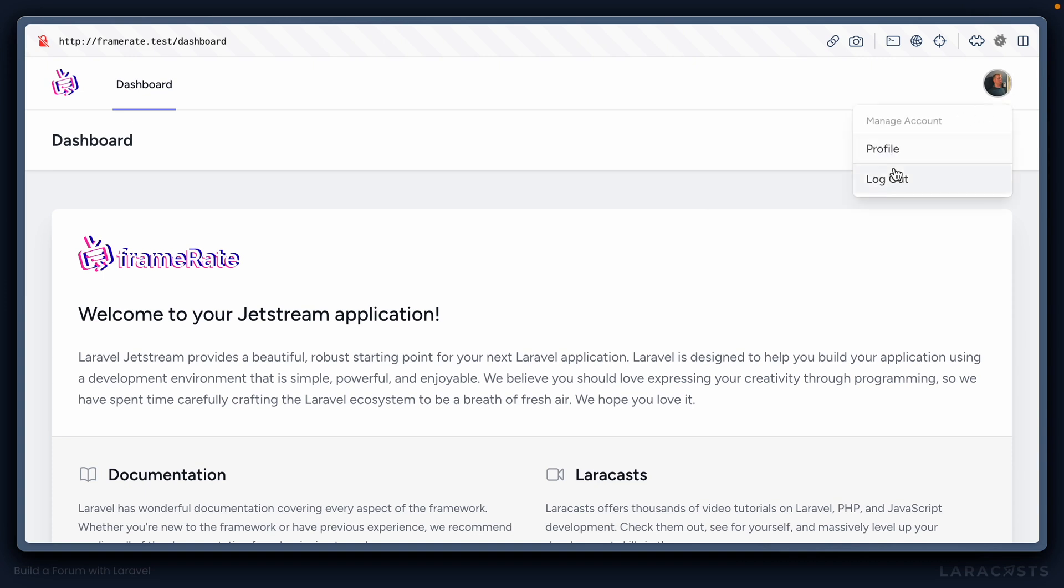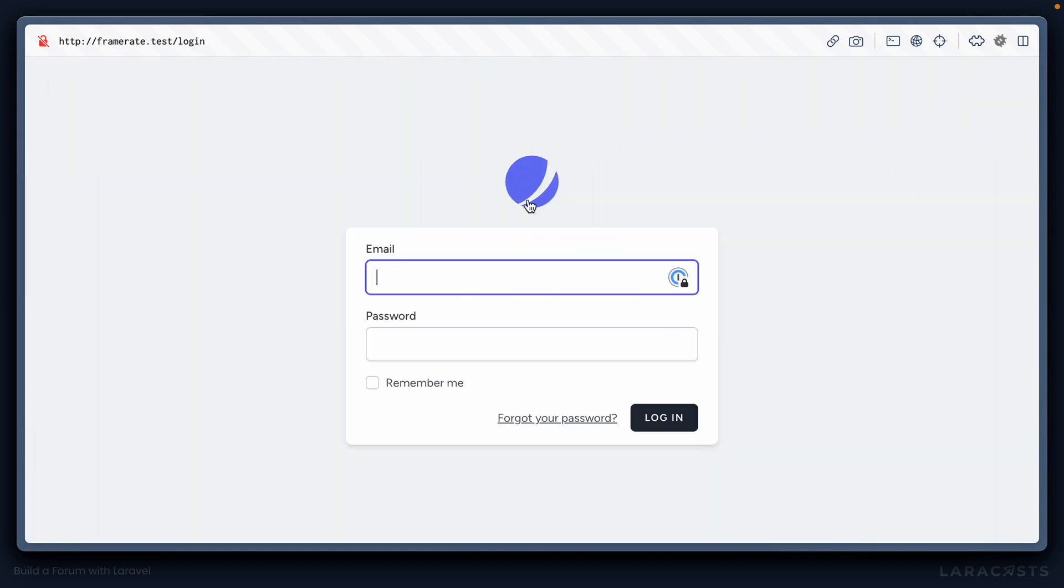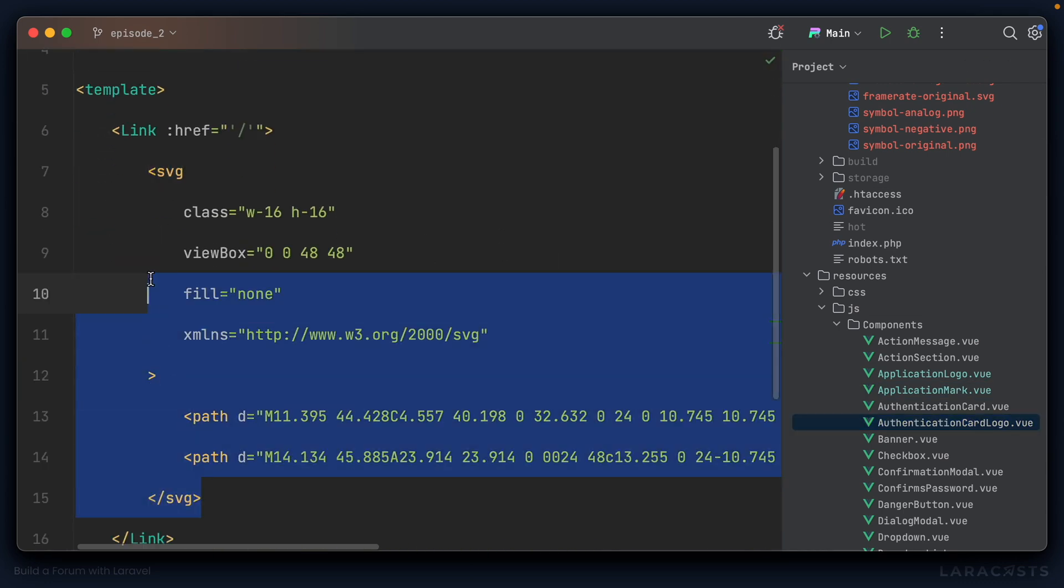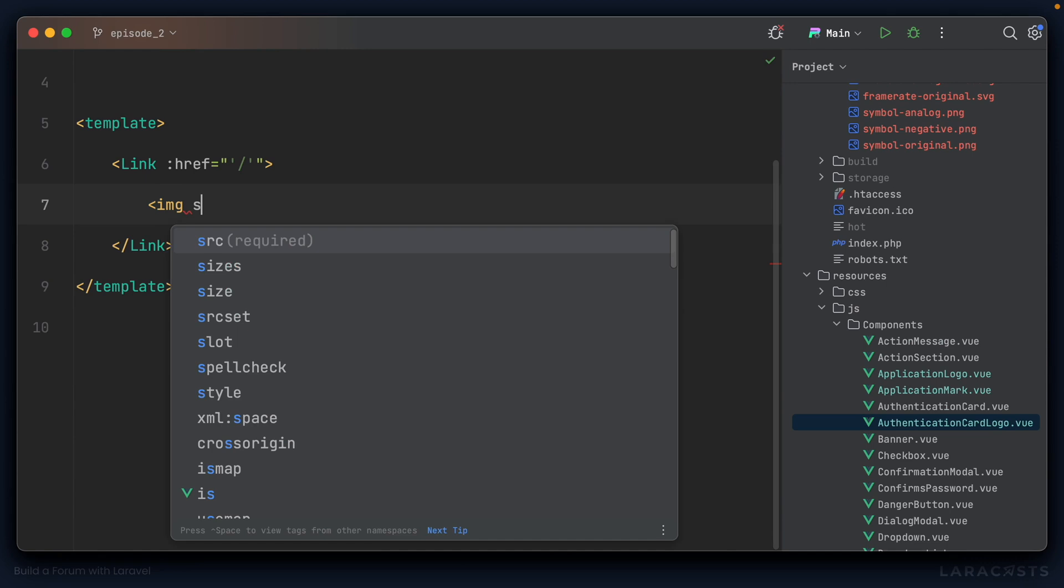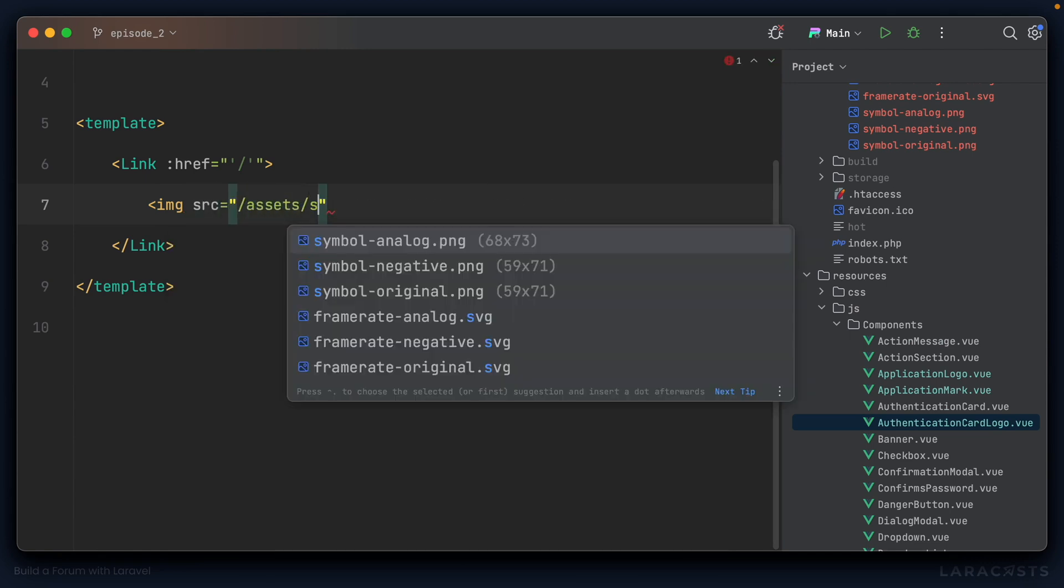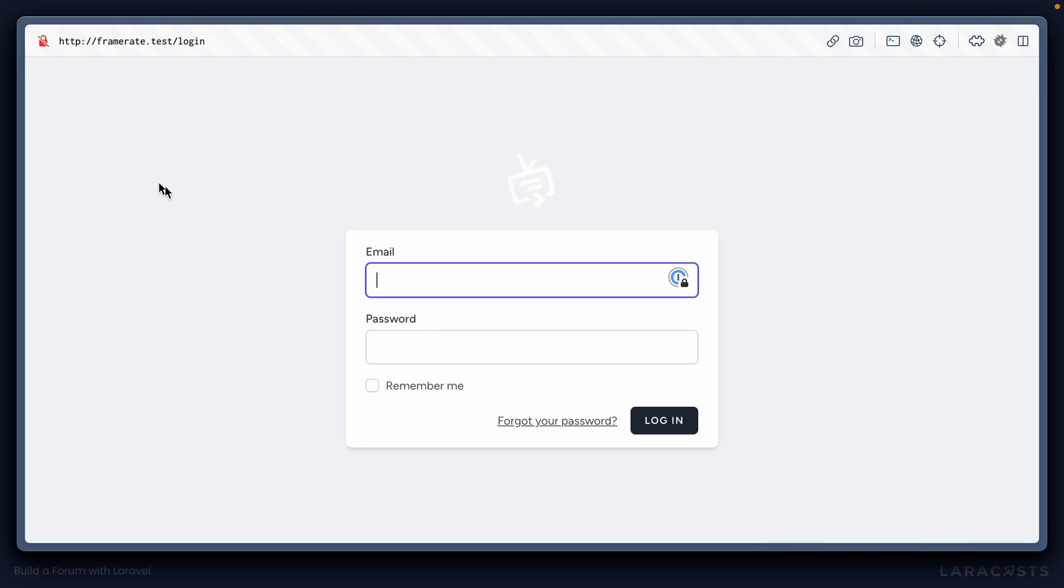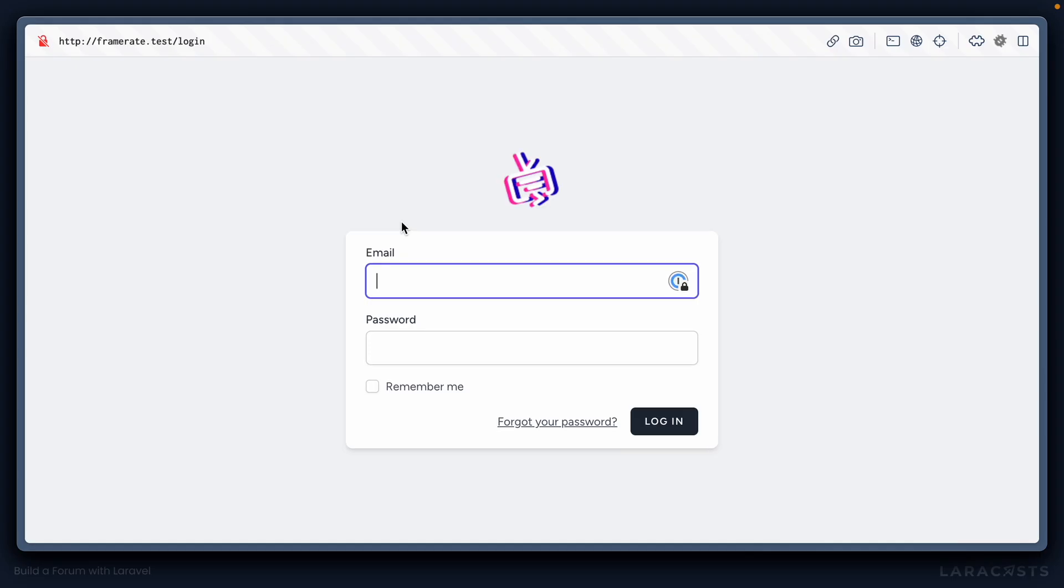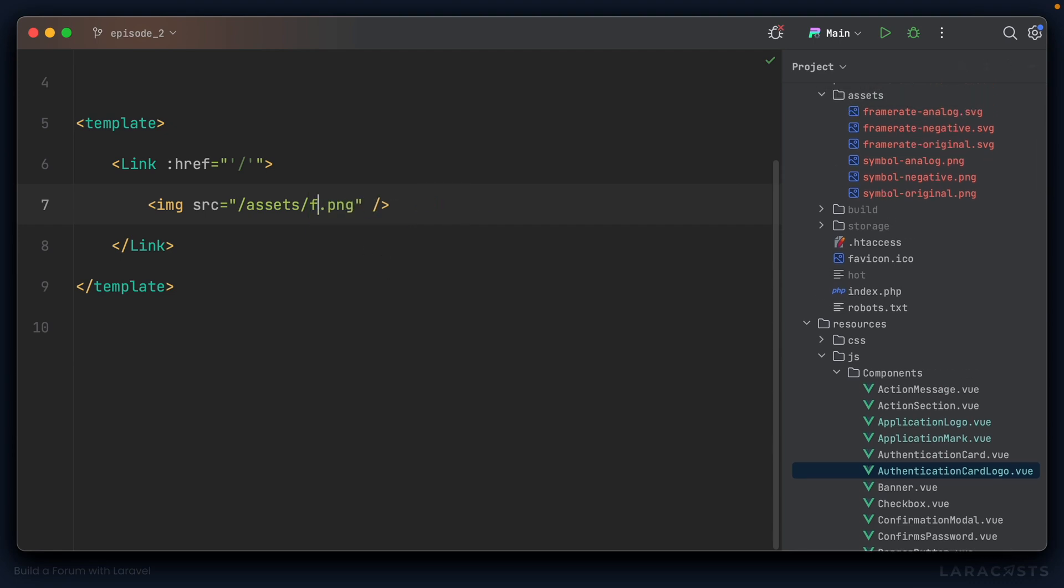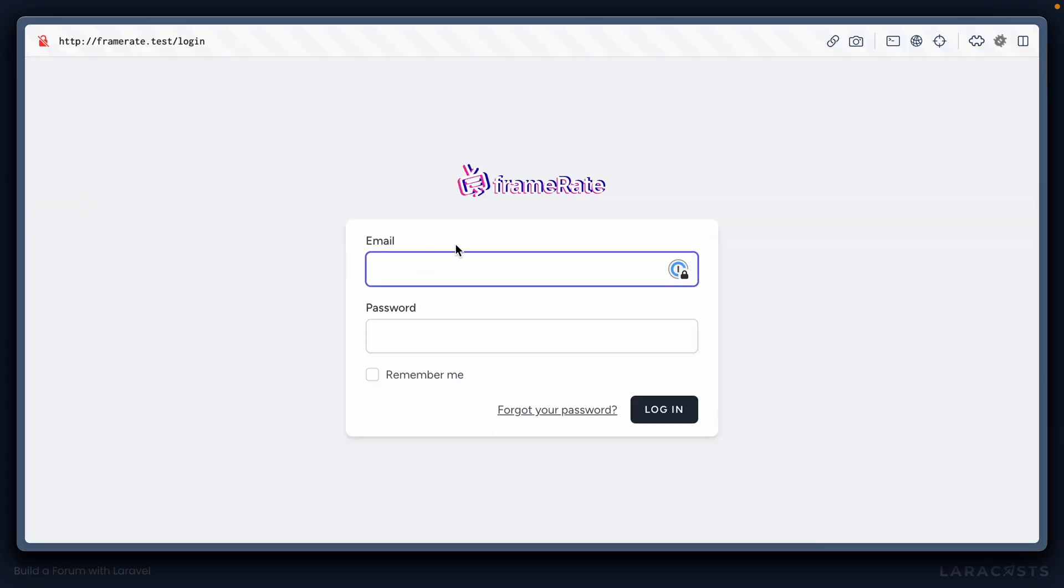I do believe that if we log out and go to the login or register routes, yeah, we're still using the old logo here. And that's because this is the authentication card logo. So again, I'll replace this SVG with an image tag where I'll set the source to be forward slash assets at forward slash symbol negative dot PNG. Hopefully now. Yeah, there we go. Maybe negative is the wrong one. I think symbol analog was the one I was using before. There we go. Much better. We're actually getting a little bit of blur around there because that PNG isn't high enough resolution. So for now, let's go ahead and use the frame rate analog instead just to get rid of that nasty pixelation. That's much better.